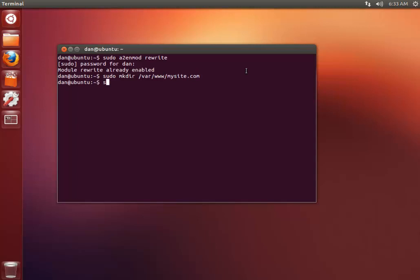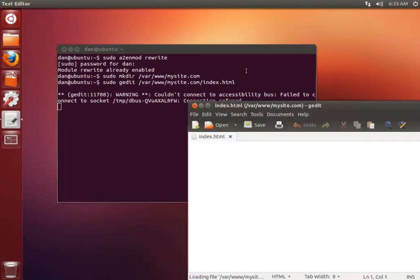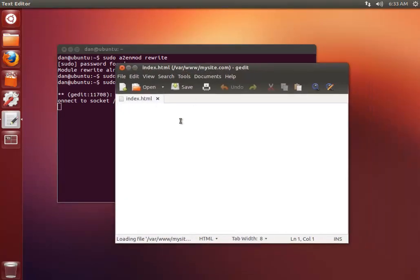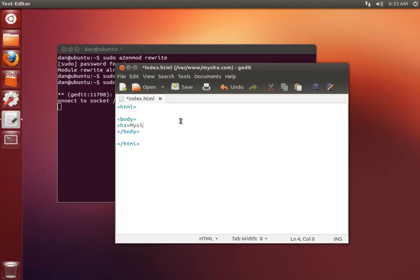And now I'm going to just create a quick index file so we can check that this actually works. So I'm going to create an index.html file there and create a very quick HTML file. Just like an h1 in. So mysite.com works. Save that out.